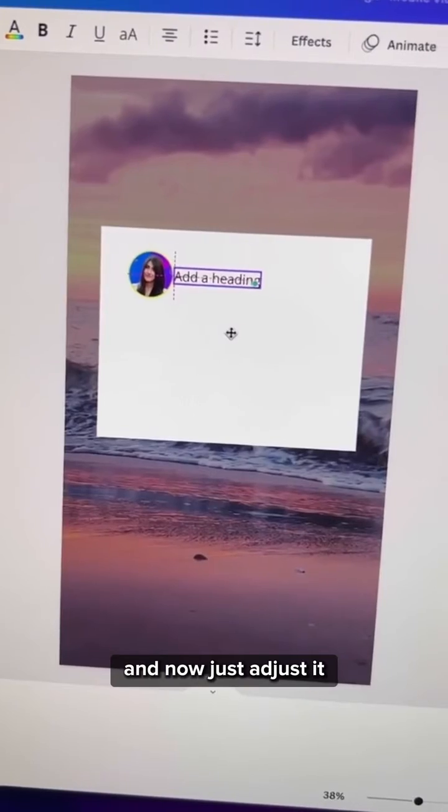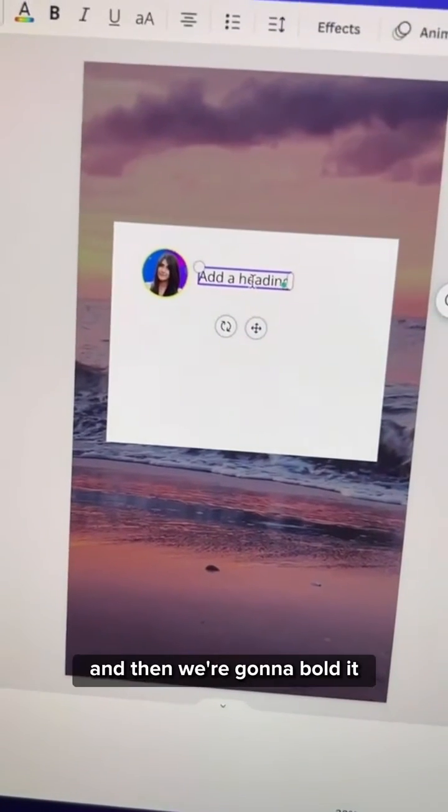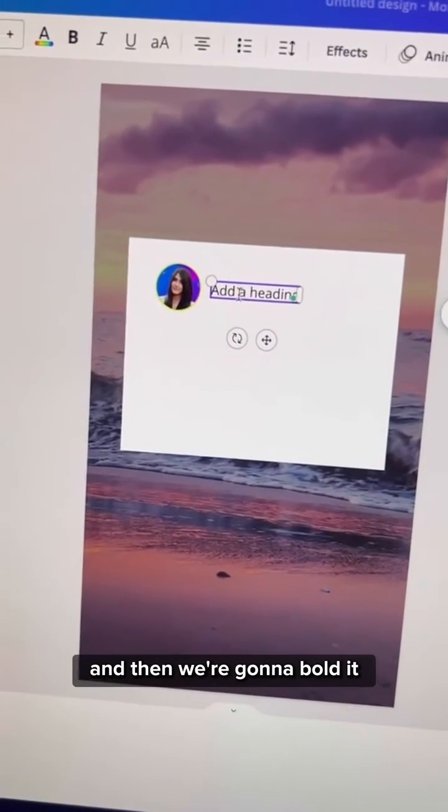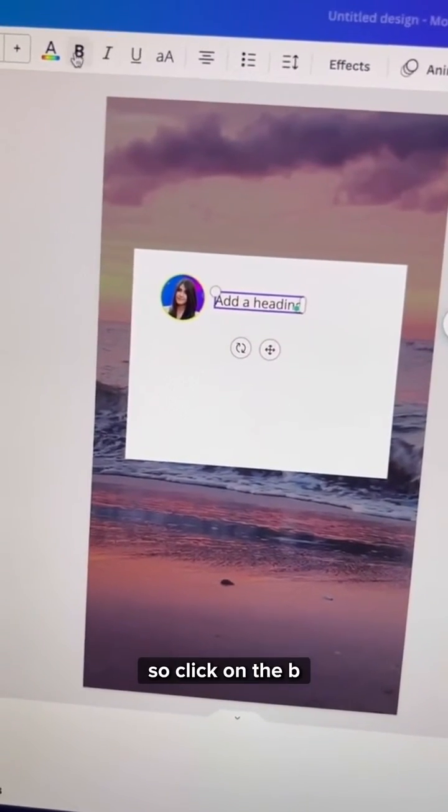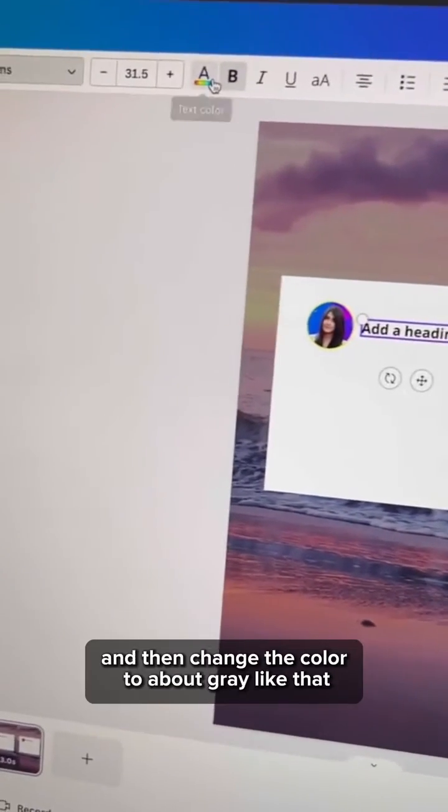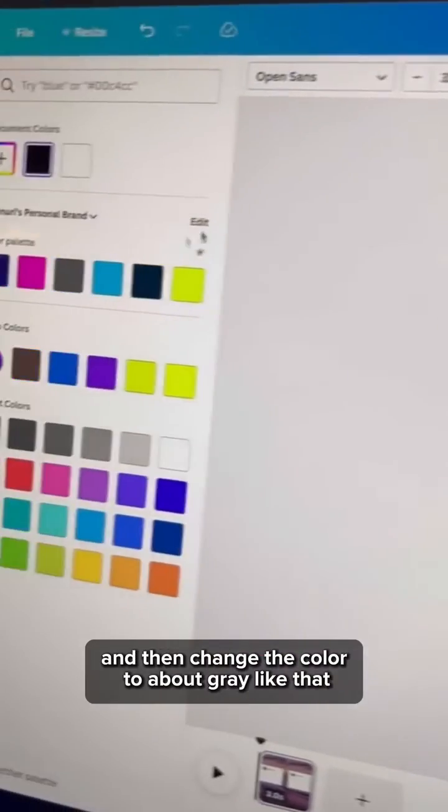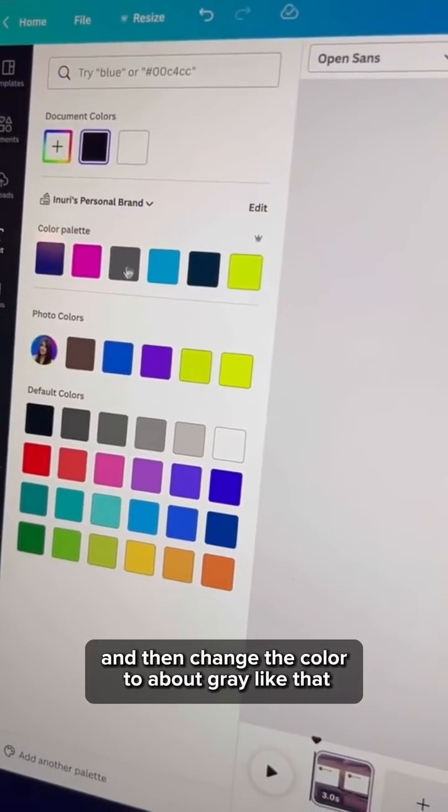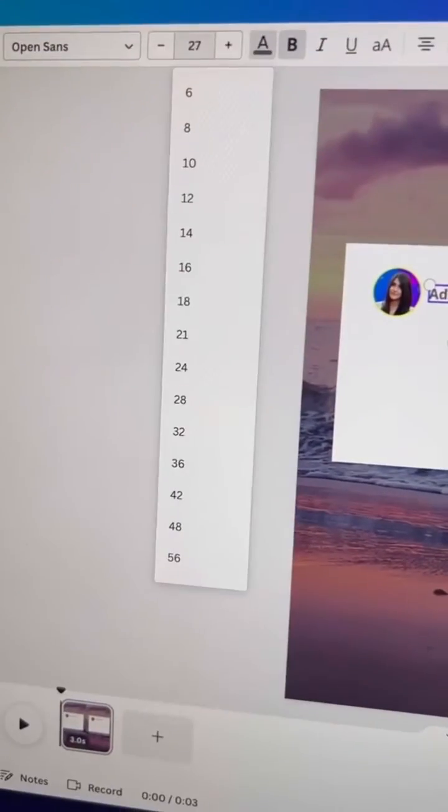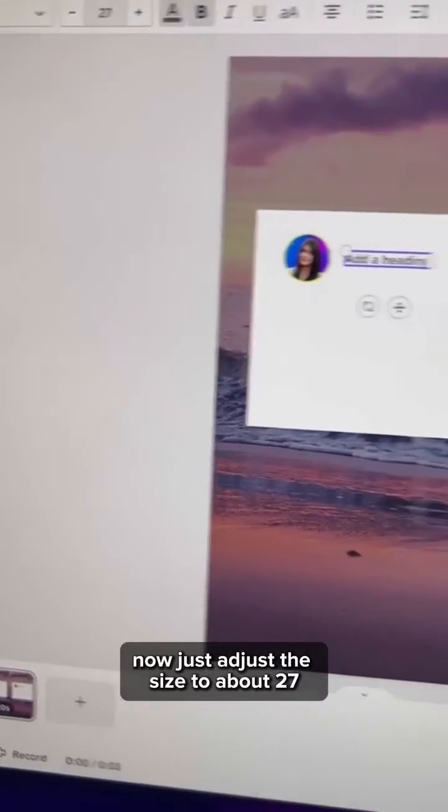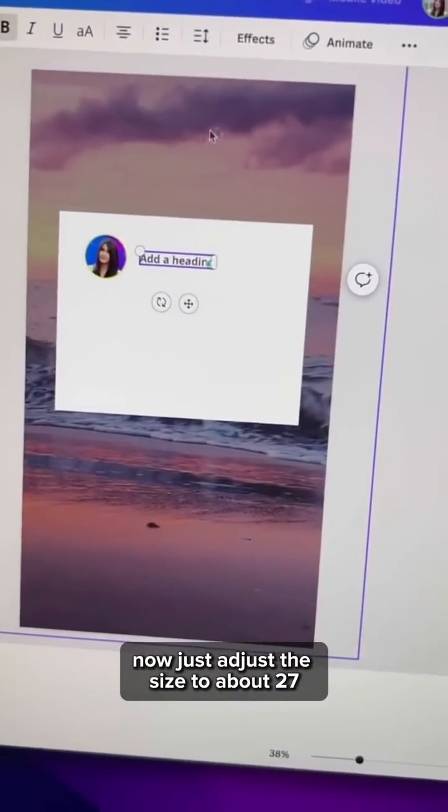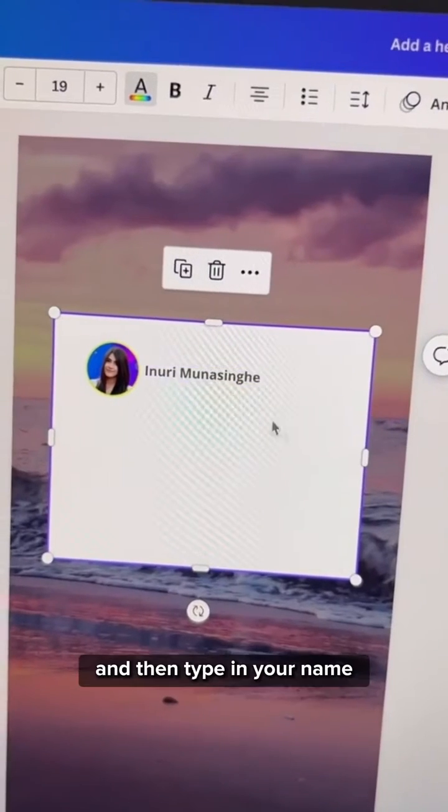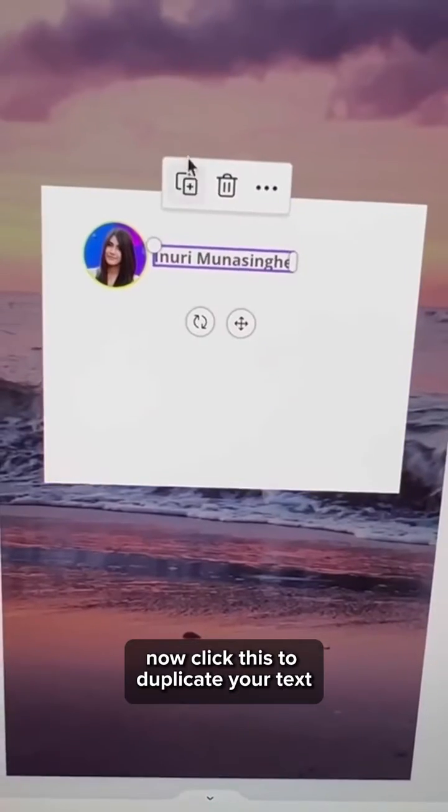Now just adjust it and then we're going to bold it. So click on the B and then change the color to about gray like that. Now just adjust the size to about 27 and then type in your name.